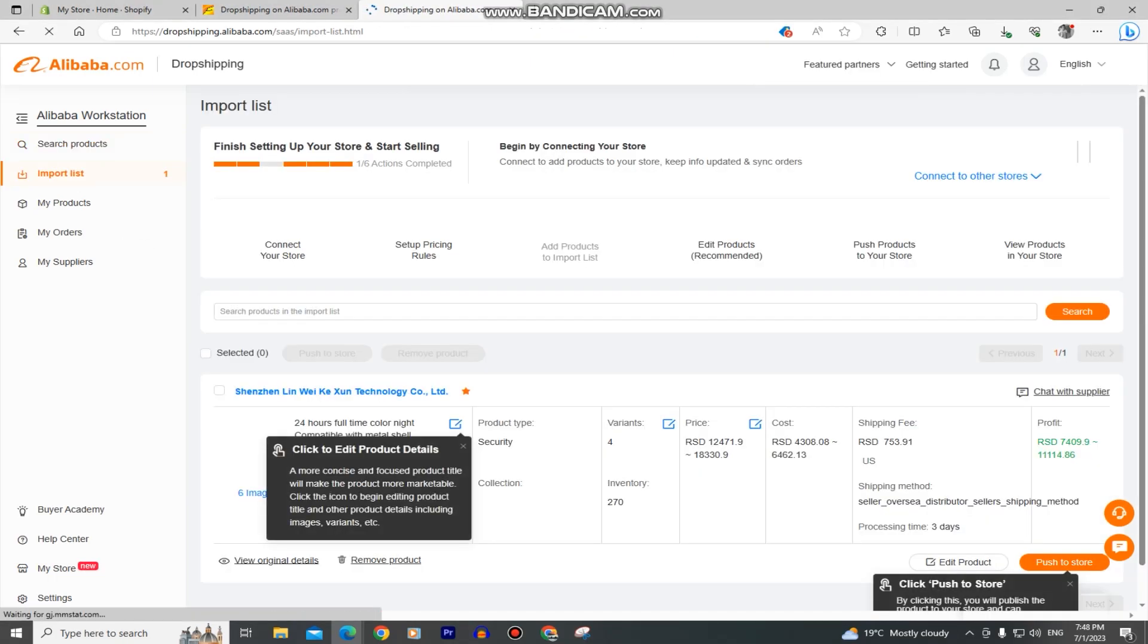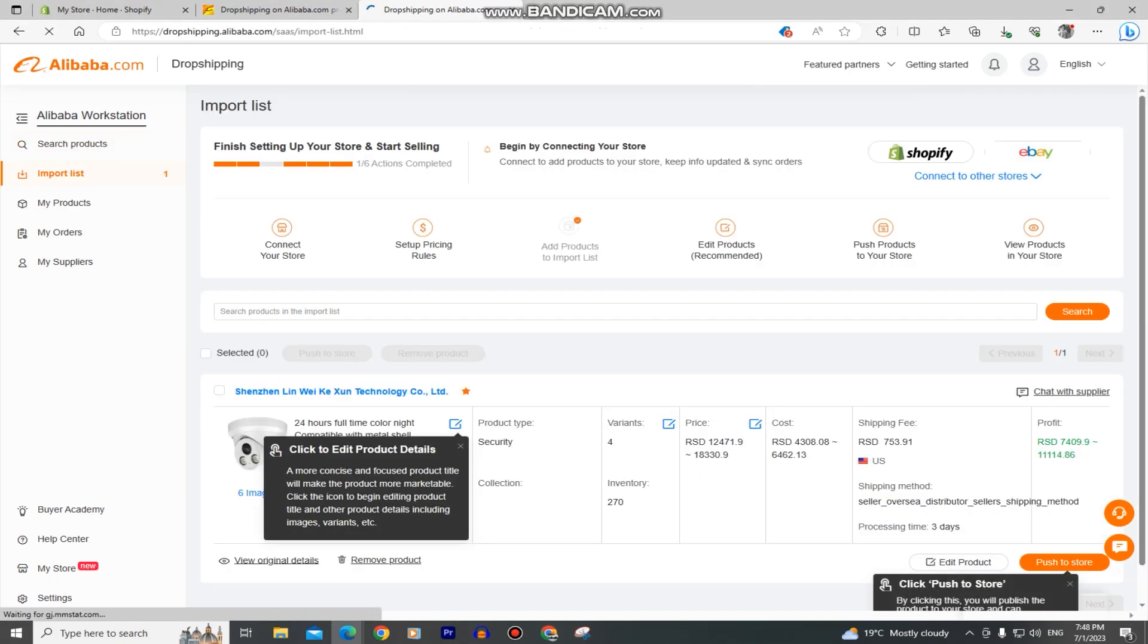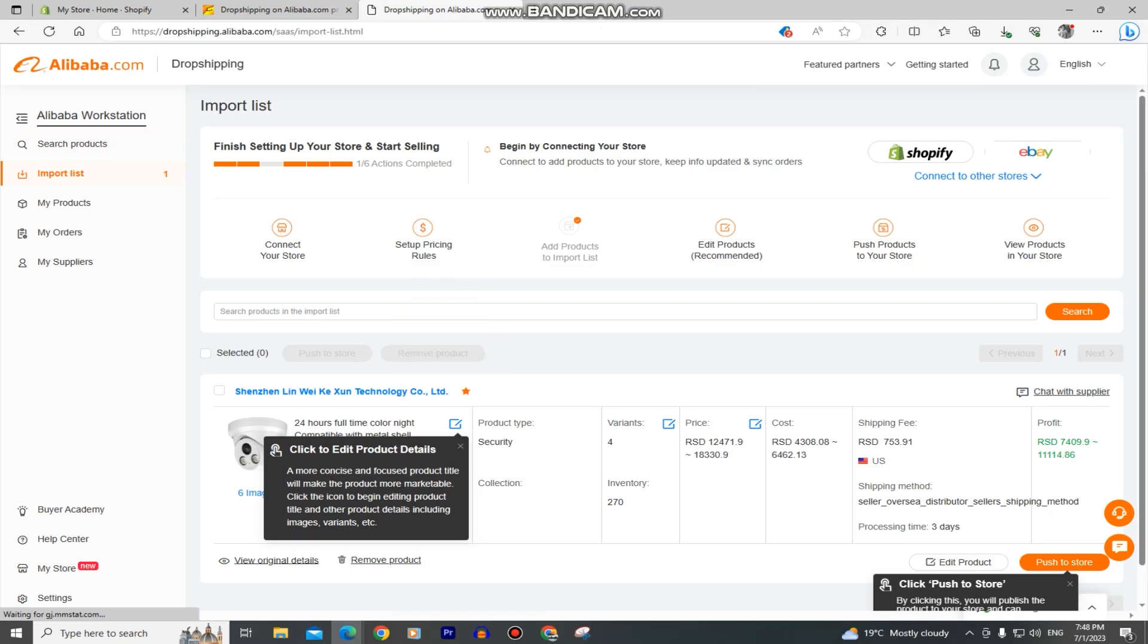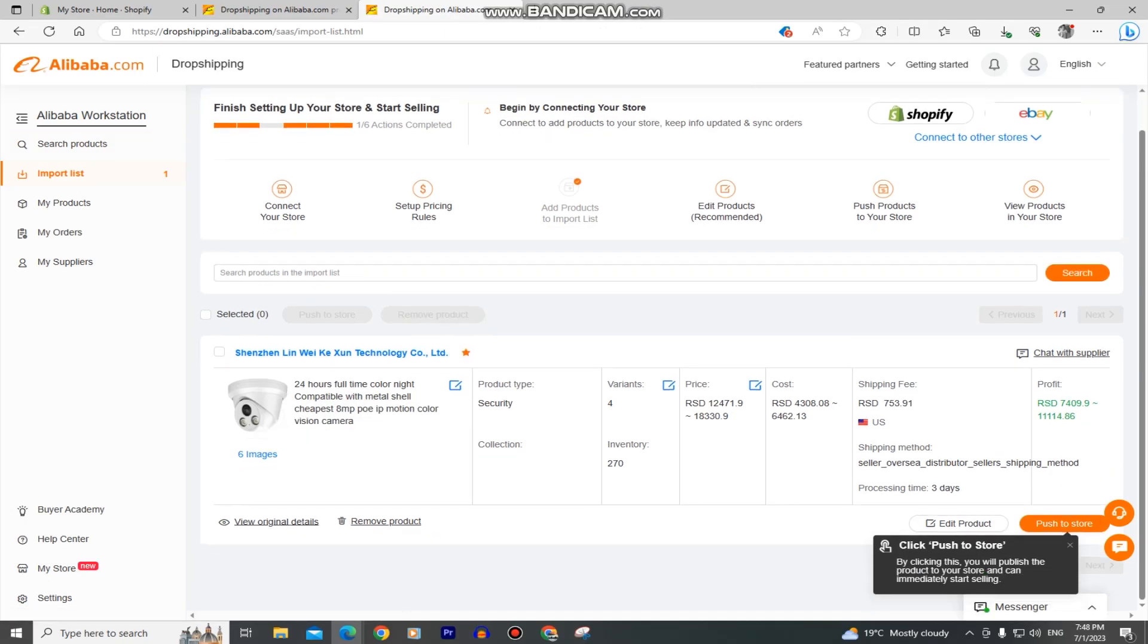Before we add this Alibaba product to our Shopify store, you can click on this edit button if you want to change the name, description of the product, type and so on.